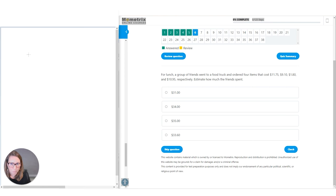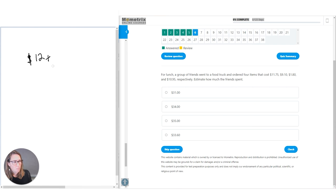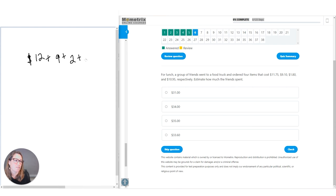That entire total gives us a whopping $34 for four people — not bad for lunch. $34 is one of our options. Let's see if we're right. Correct. You can read the examples if you want to pause.